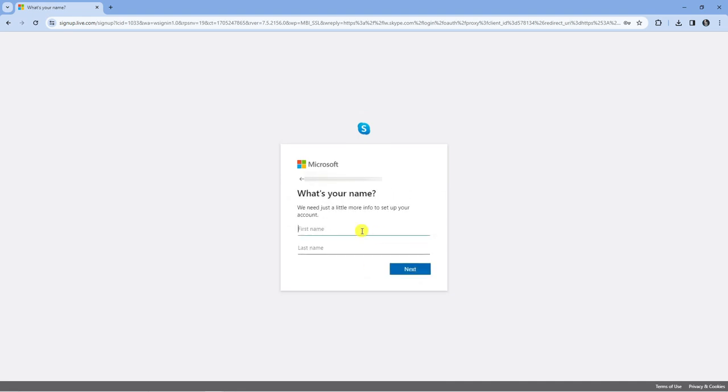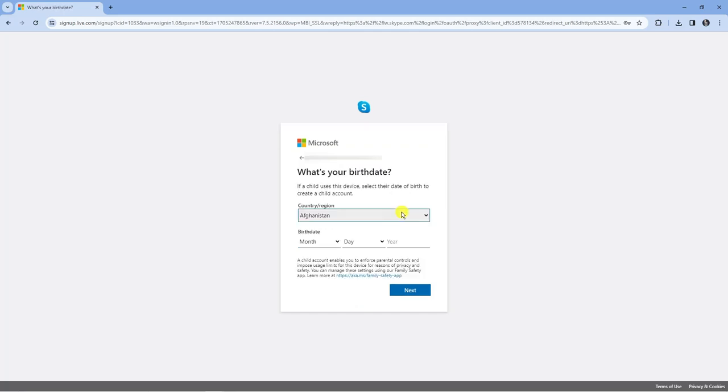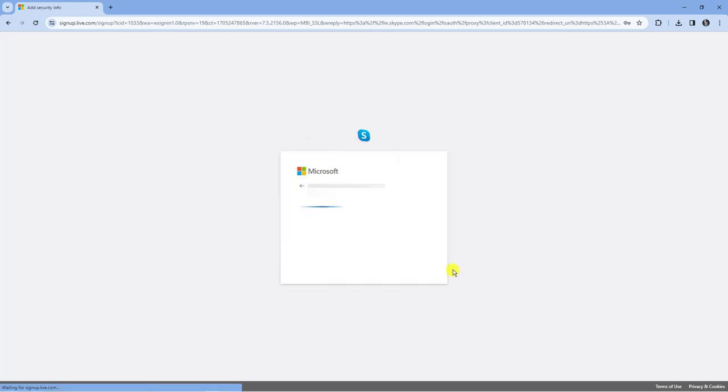Then you just need to enter a little bit more information, so you want to put your first and last name. On the next screen it's going to ask you for your country and your date of birth. Now this is just to determine whether to give you a child account which of course limits your usage of the Skype app. But once you've gone ahead and done that, go ahead and press next at the bottom.